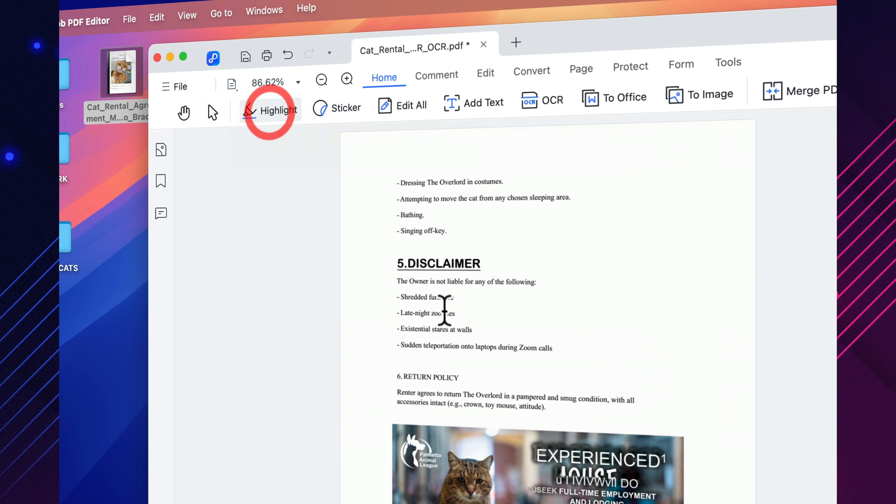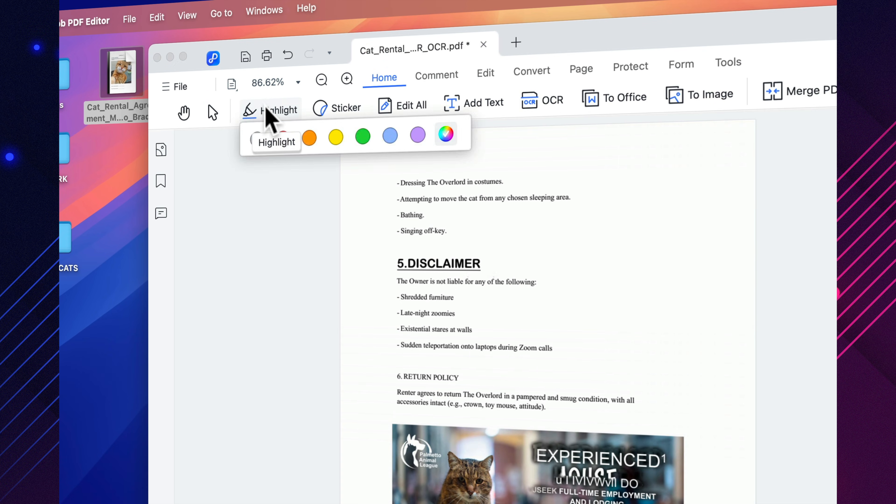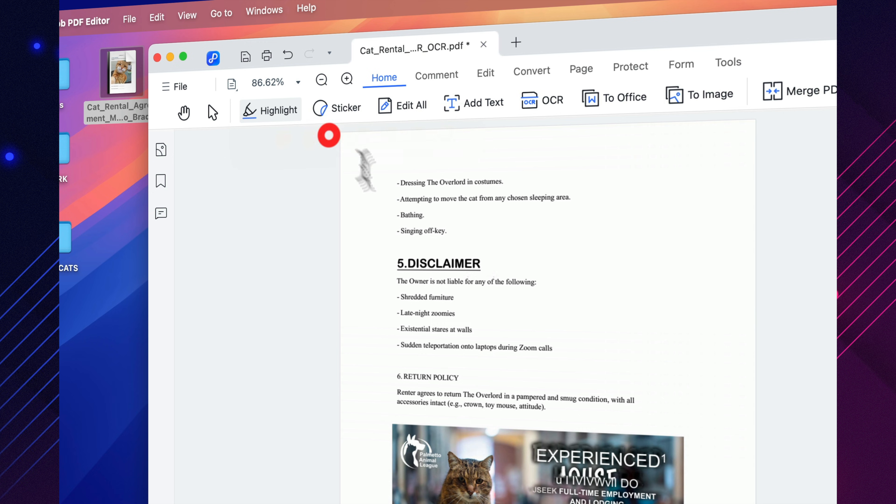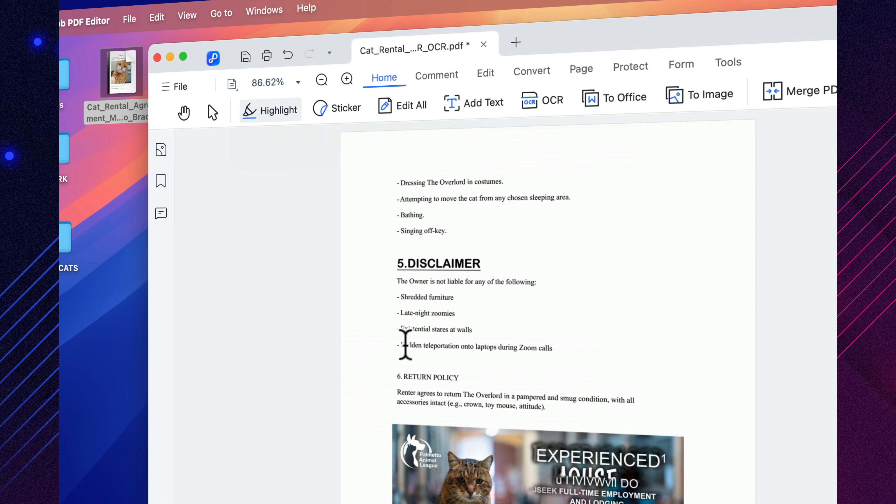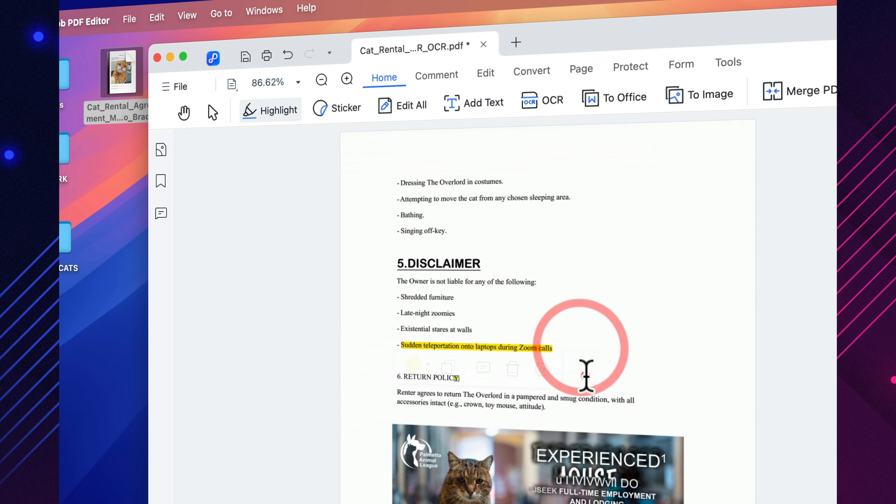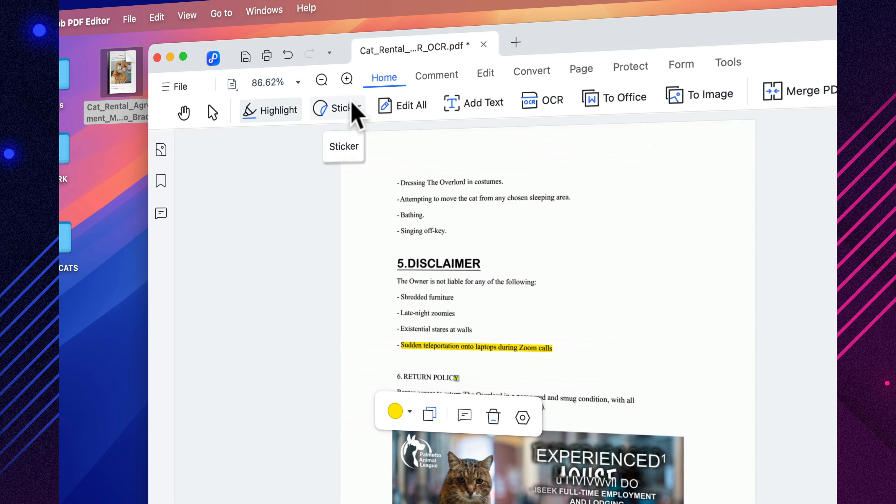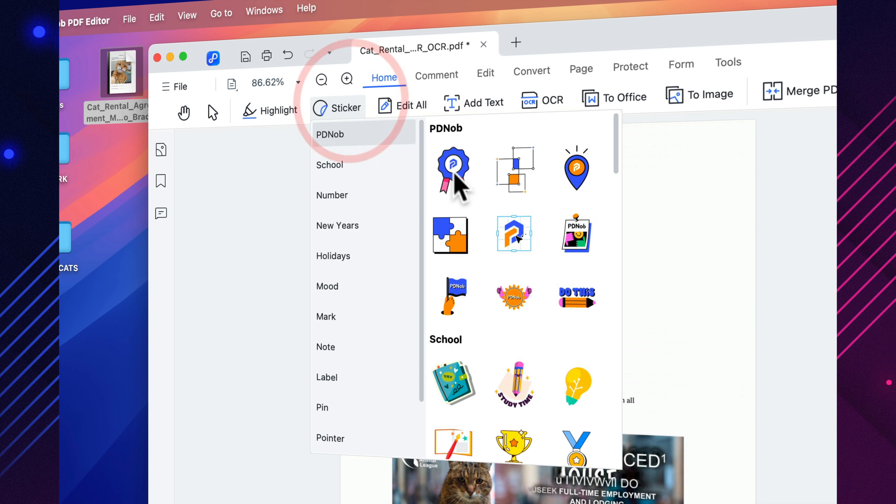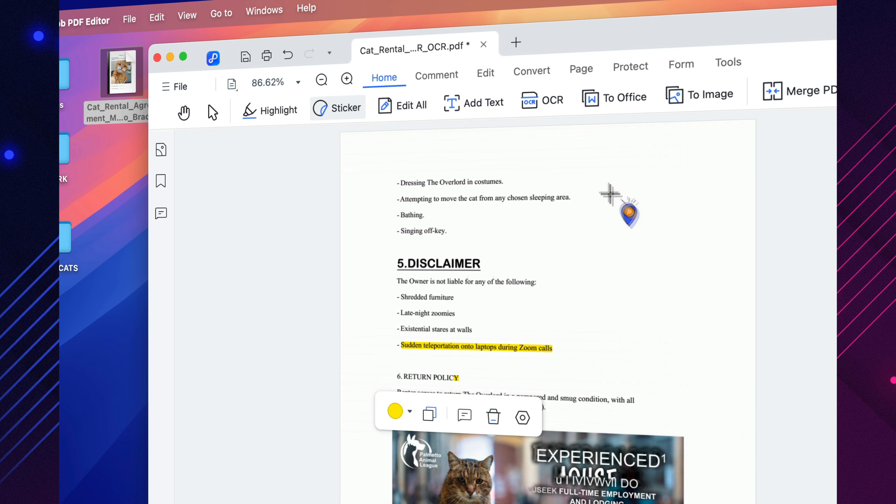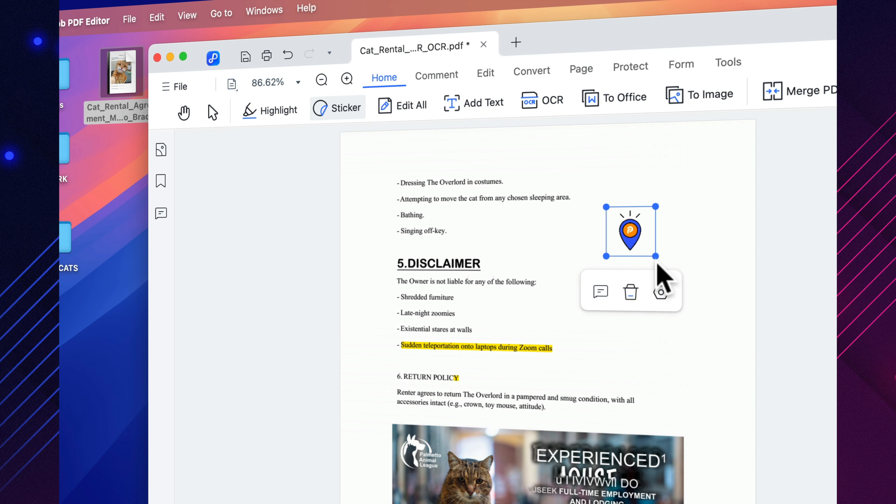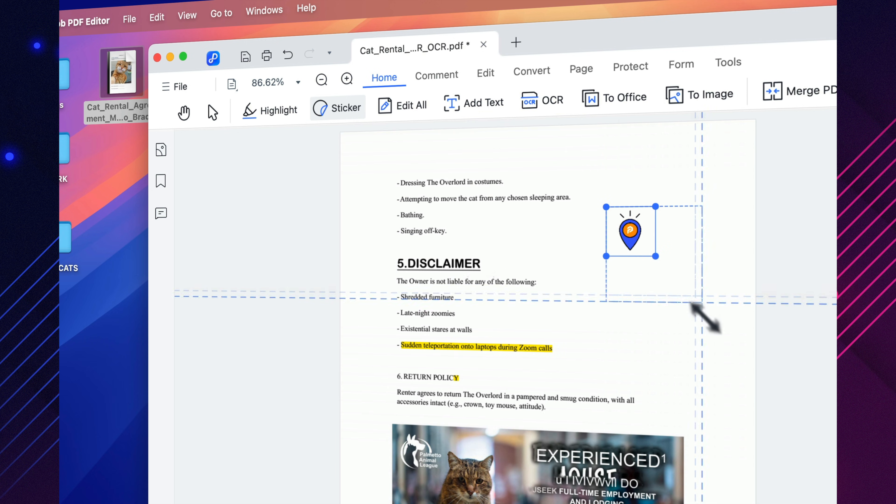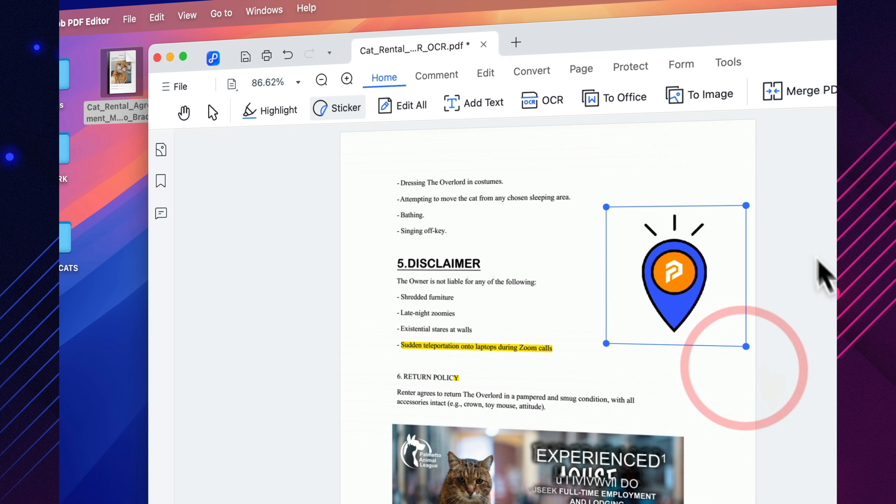Pdianob edits a PDF as cleanly as if the file were originally created in Word. And then there's annotation, something students, architects, teachers, analysts, and managers will instantly appreciate.